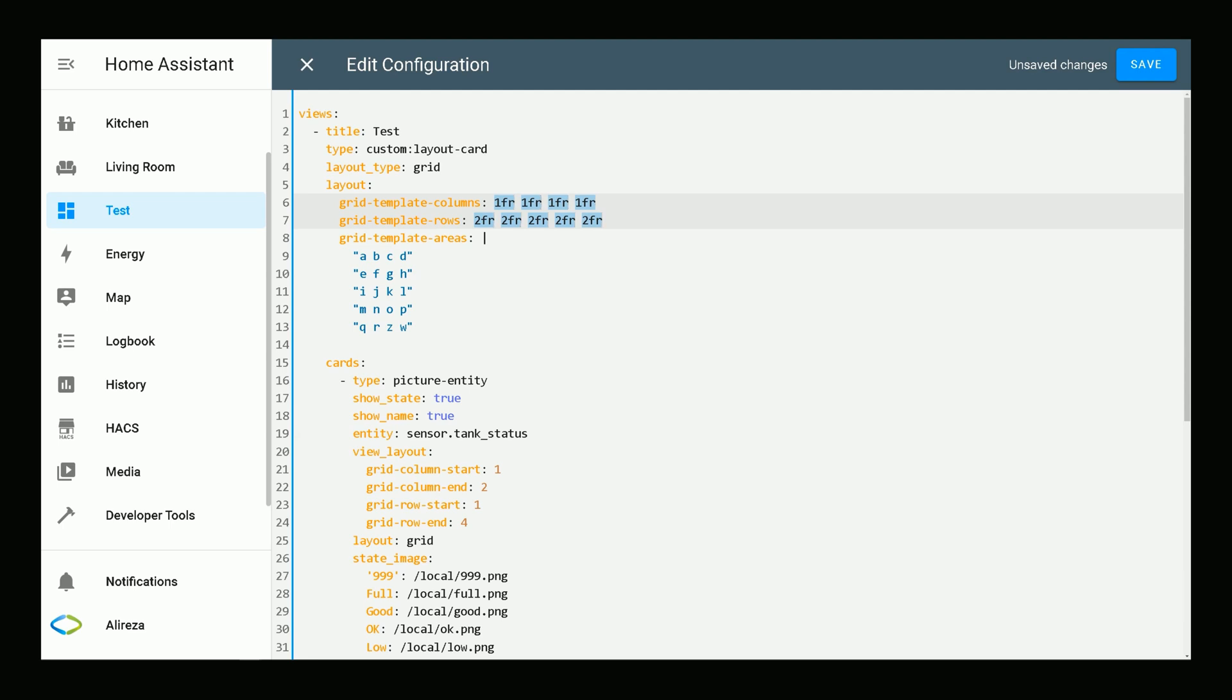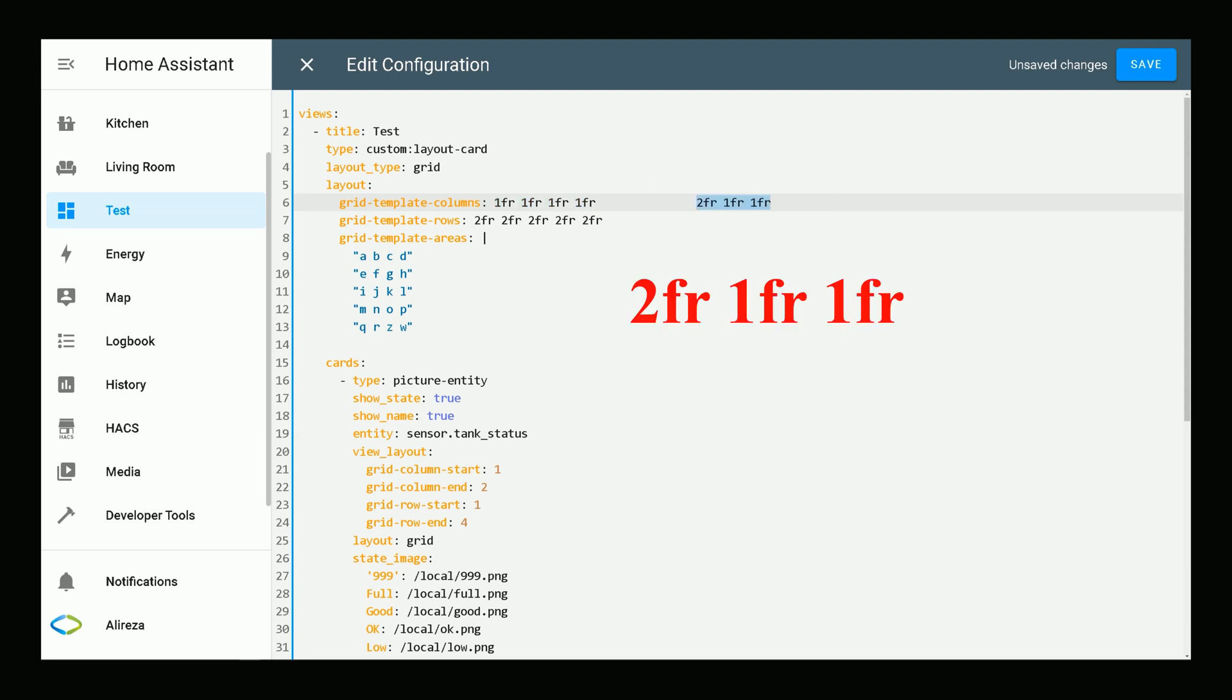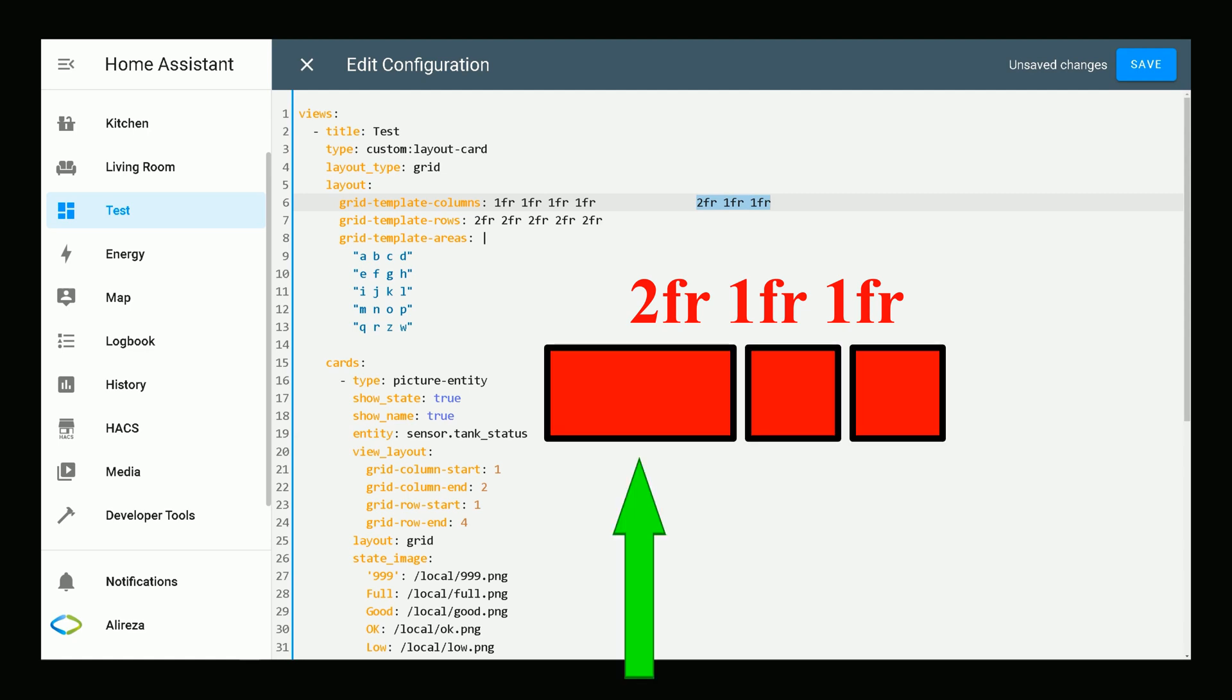The size of each cell can be a length, a percentage, or fraction of the free space in the grid. I use the fr unit, which represents the available space in the grid container. This means that with a track list like this, the available space is divided into four and shared evenly between the tracks. With a track list like this, the available space is divided into four and two parts are given to track one, one part each to tracks two and three.